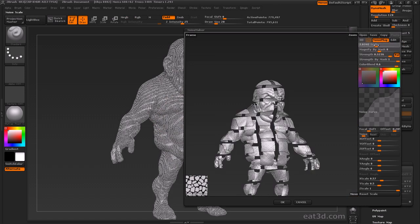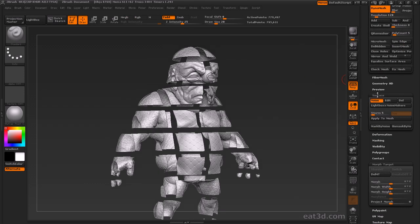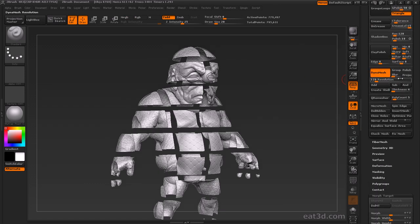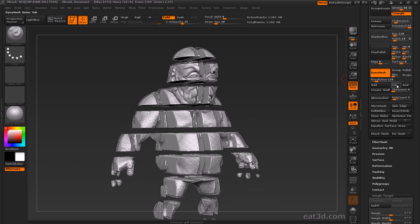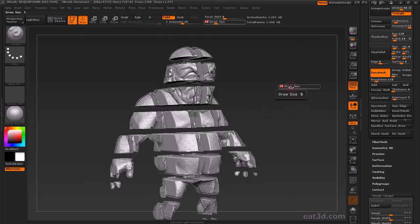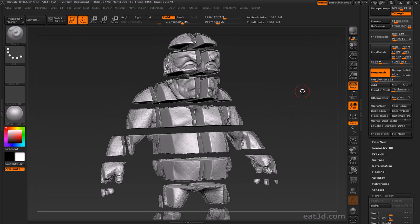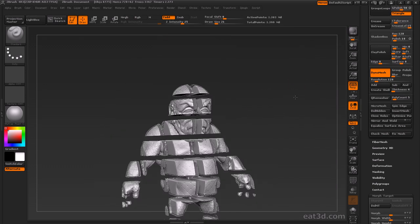We'll also cover the new noise maker functionality, a new plugin within ZBrush which allows you unprecedented control over the surface details that you apply to your model, not only for noise, but also for tiling and wrapping pattern detail over your entire 3D model.